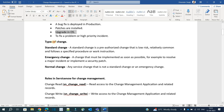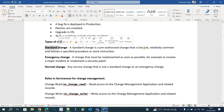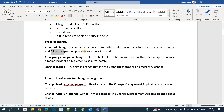Now let's go to the types of changes. The very first one is the standard change. A standard change is a pre-authorized change that is low risk, relatively common, and follows a specific procedure or work instruction. In an organization we make changes on a daily basis, and the change which is already pre-approved or pre-authorized is known as a standard change. We know what the change is, when it will happen, and what risks are associated.